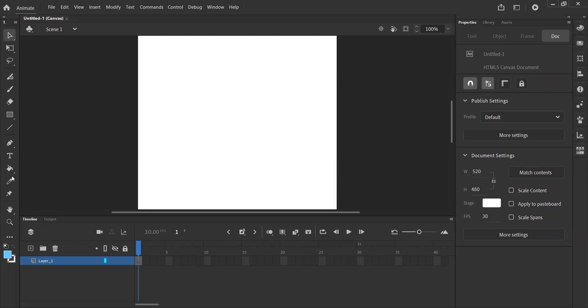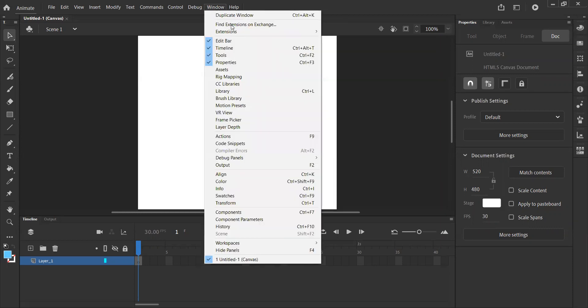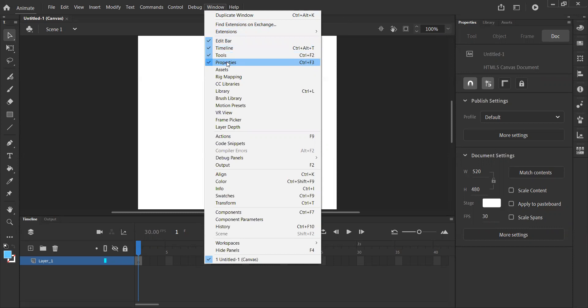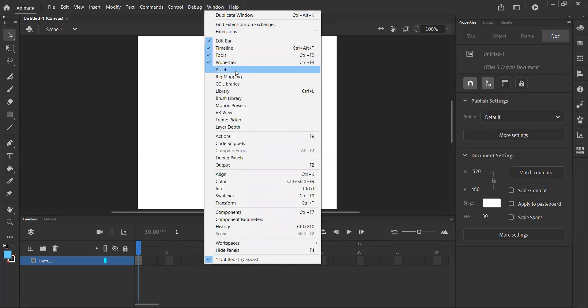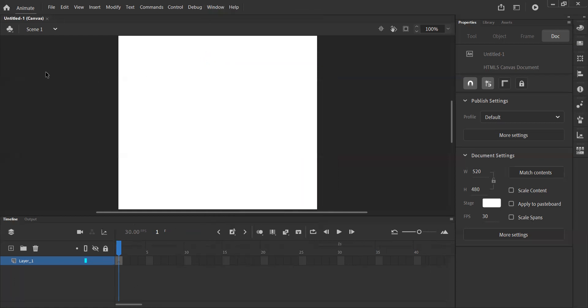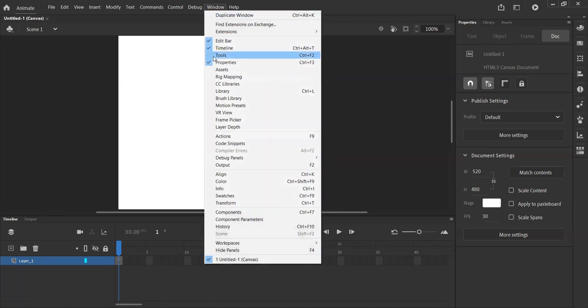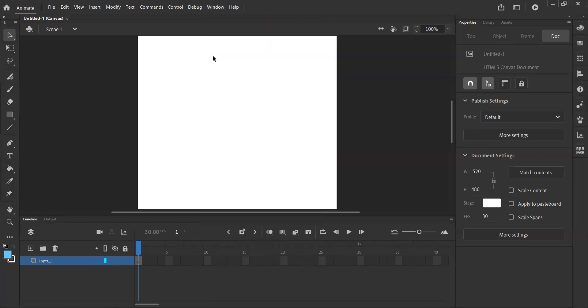And we can decide what appears here and what doesn't by using the window tab at the top. If I click this, you'll notice I have my edit bar, my timeline, my tools, and my properties - the things that I've just covered in that brief introduction, all ticked, all highlighted. That means they appear. If I wanted to get rid of them, for example if I didn't want to see the tools, I could click and my toolbar disappears. If I want it back, go to Windows, click Tools, and it comes back.